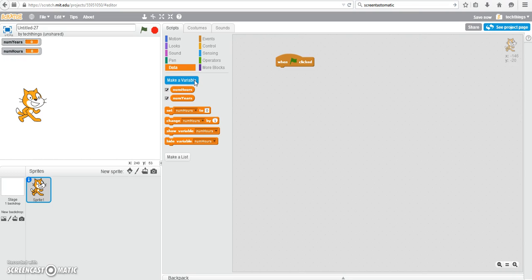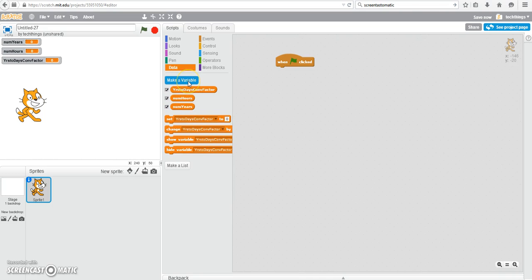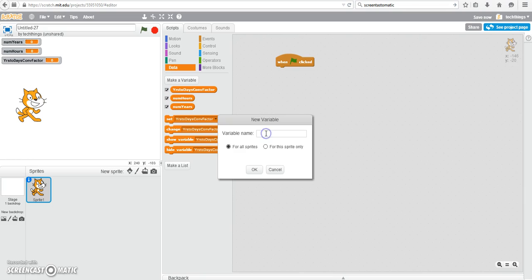First, we're going to convert the number of years they've been alive to days. Then we're going to convert the number of hours they've been alive from the number of days to the number of hours. So we're going to have one called years to days. So I'll use a short form, years to days conversion factor. So I've called mine years to days conv factor. And then we're going to go from days to hours. So days to hours conv factor, days to hours conversion factor.